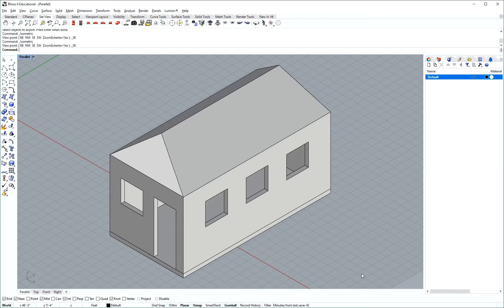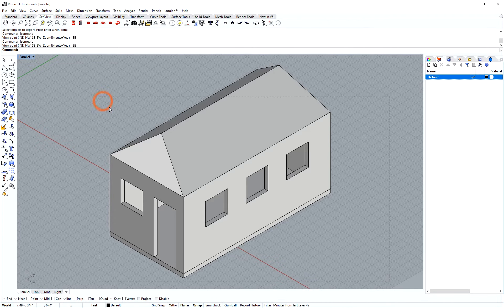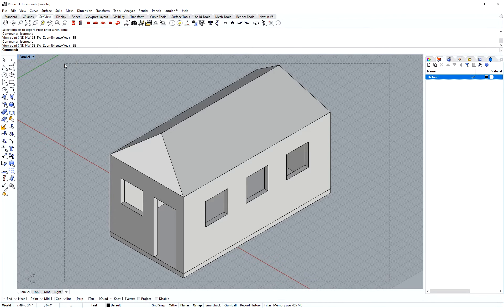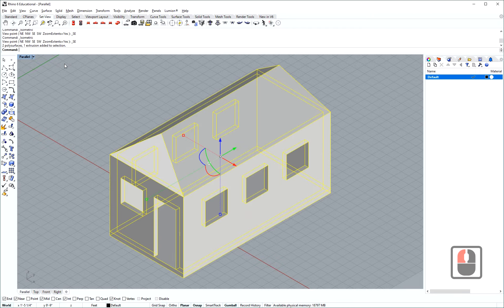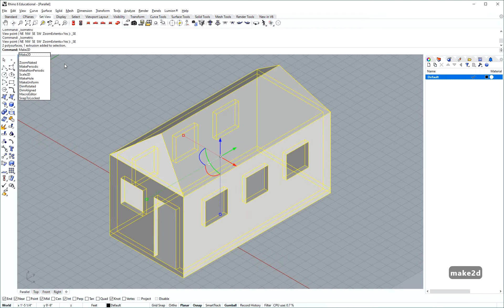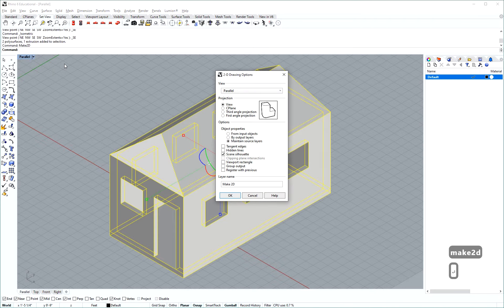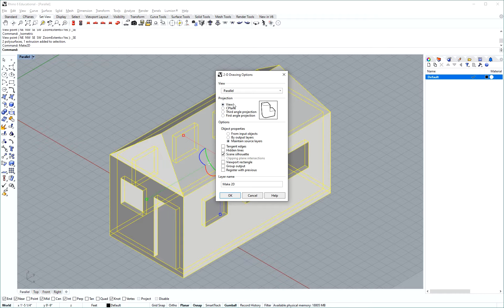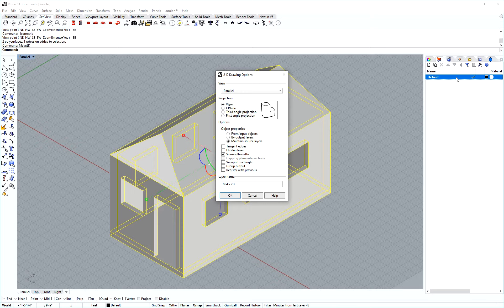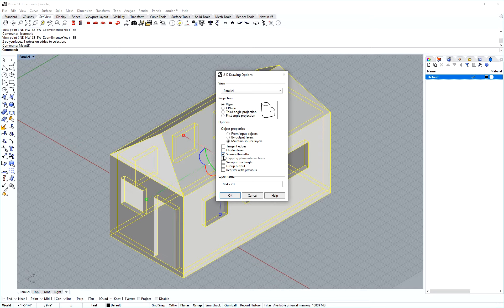To make this into a line drawing I have to select everything and use the make 2D command. In the make 2D command we have a couple of options here and I'm not going to go through all of them right now, we just want to get something out quickly. To do that I've turned projecting to view, that's our current isometric view. I keep it to maintain source layers because I only have one which is a default layer. And then of all these options I'm only going to do the scene silhouette but not hidden lines.